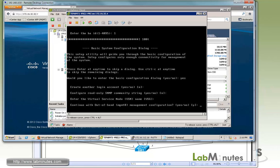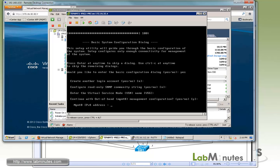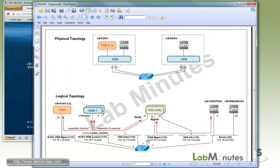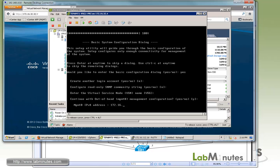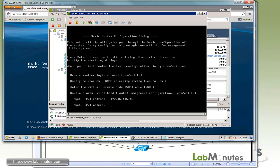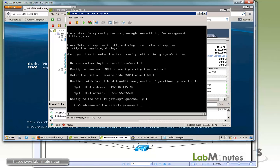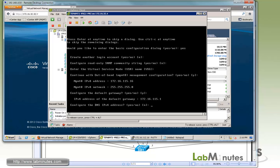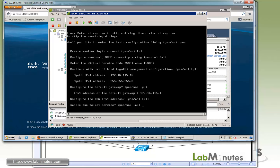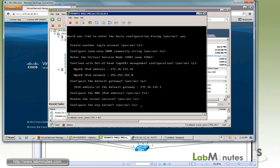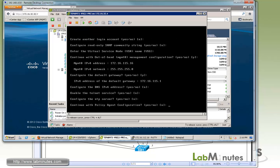For the out-of-band management, yes, we want to configure that. The IP we're going to use is 162.16 and management VLAN is 115. The last octet is 16, so 115.16. Subnet mask is slash 24. Yes, we want to configure the gateway. The gateway is 115.1. DNS address, we'll skip that. Telnet, no. NTP, no.